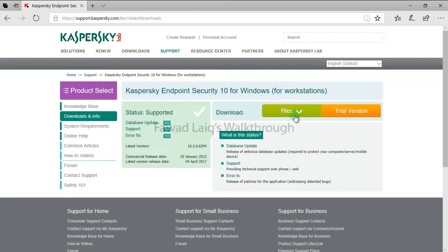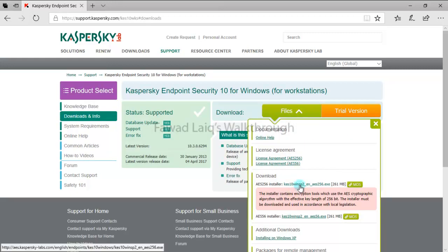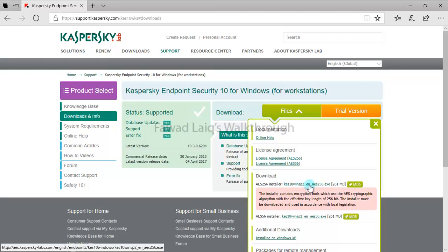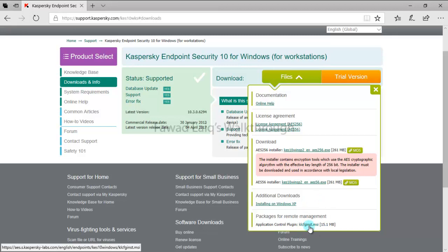If you go over here, you can download KS10 Windows SP2. You can also download the plugin for SP2 from here, which I have already downloaded, but I would not need it because my security center is already updated to Kaspersky Security Center latest version.